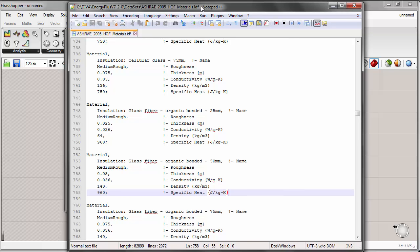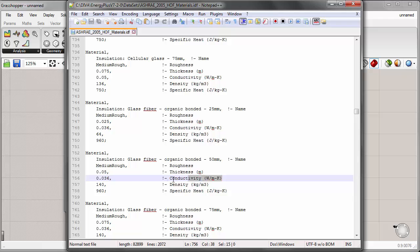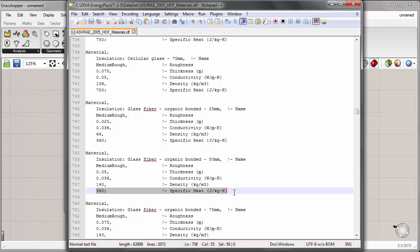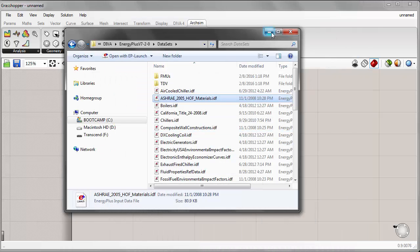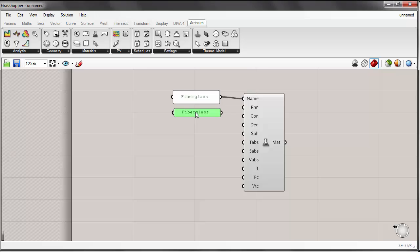I already have this open, scrolled down to about line 750 or so. We have a few different glass fiber insulation materials, and I'll go ahead and reference the middle one. For my material input, I'm going to give it a conductivity of 0.036 in SI units, a density of 140 kilograms per cubic meter, and a specific heat of 960 joules per kilogram Kelvin. I can input these using this component, so I'll copy and paste this text panel.